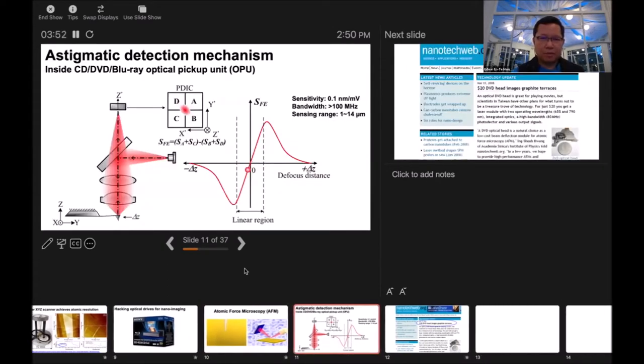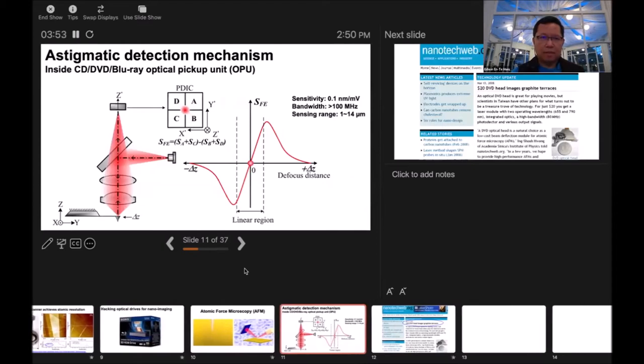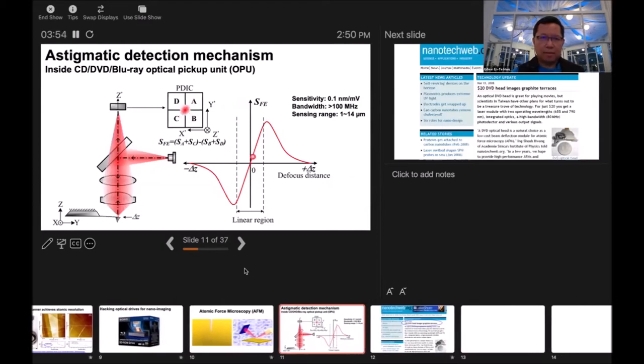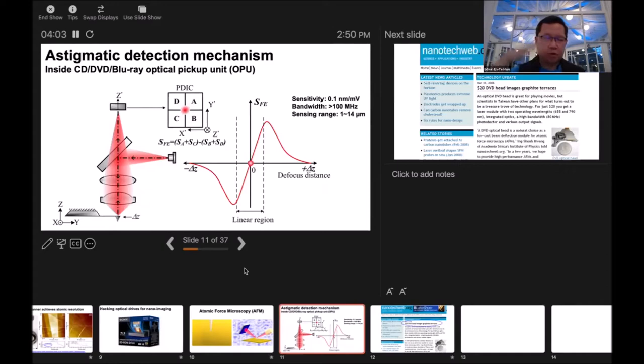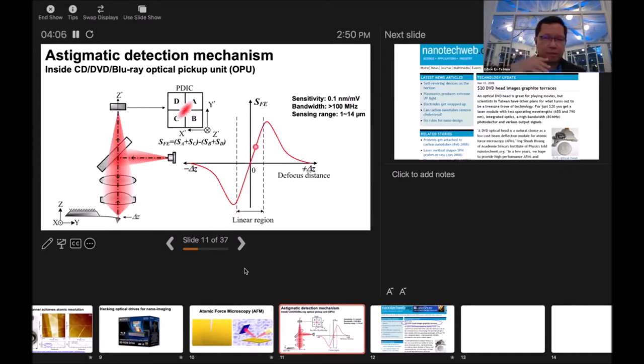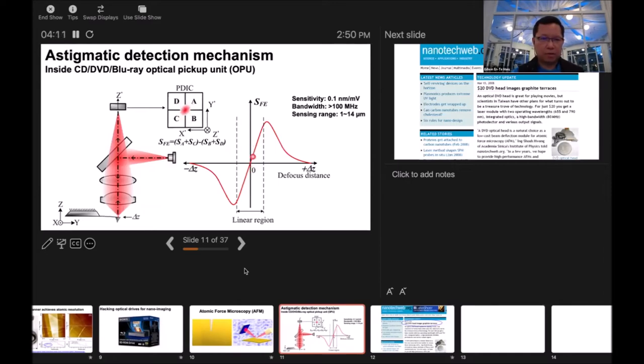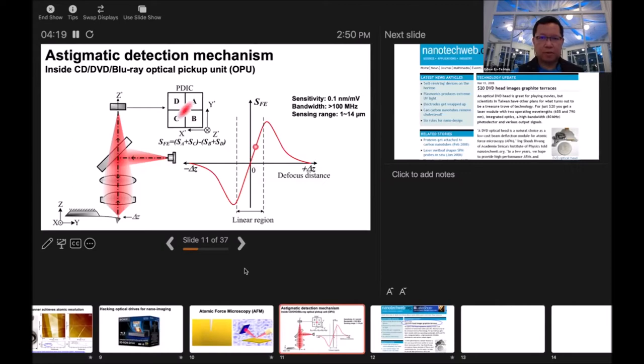Inside the CD, DVD, or Blu-ray optical head, they use an astigmatic detection mechanism for tracking where the disc is. We're using this mechanism to sense the deflection of the cantilever, and then we know where the probe moves. We can easily get 0.1 nanometer resolution and bandwidth in the megahertz range.